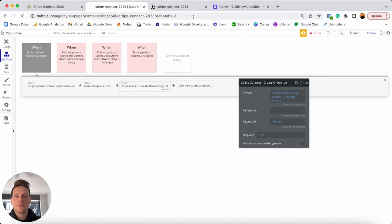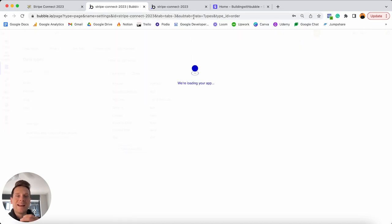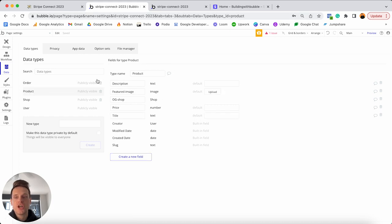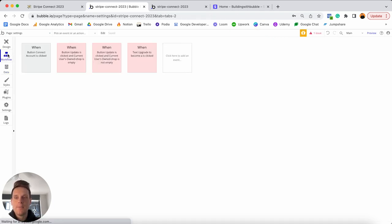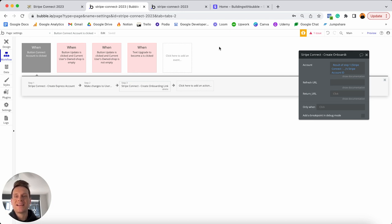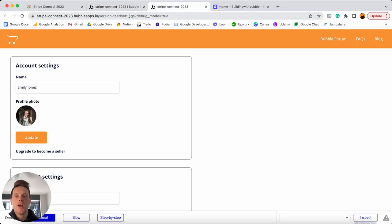I want to store a URL parameter that determines when a user has been returned to our page having successfully connected their Stripe account. In the workflow, I'll manually build this out. Grab the URL of the settings page preview — everything up to and including the word 'settings' — and paste it in as the return URL. To add a URL parameter, add a question mark after the URL. Every URL parameter needs a name and a value.